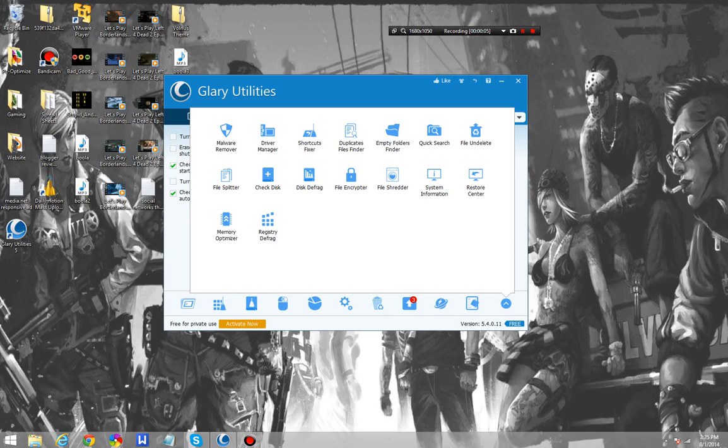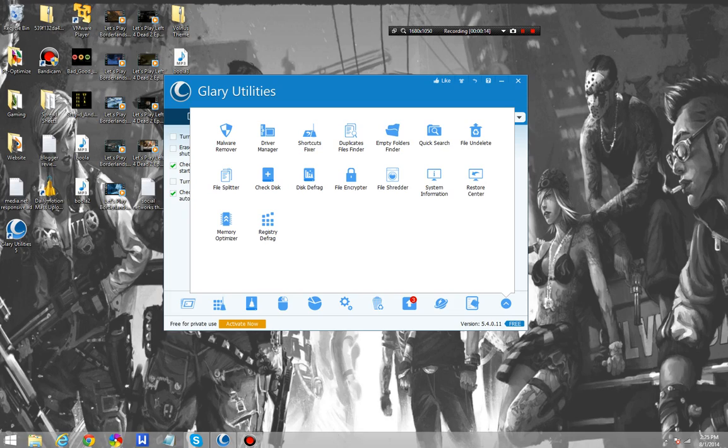Glare Utilities is a wonderful program that has a PC optimization and malware cleanup tool. I say malware cleanup tool because it's not an antivirus, not at all. It doesn't even have good detection, but it does have the ability to scan for malware such as Advanced System Care.